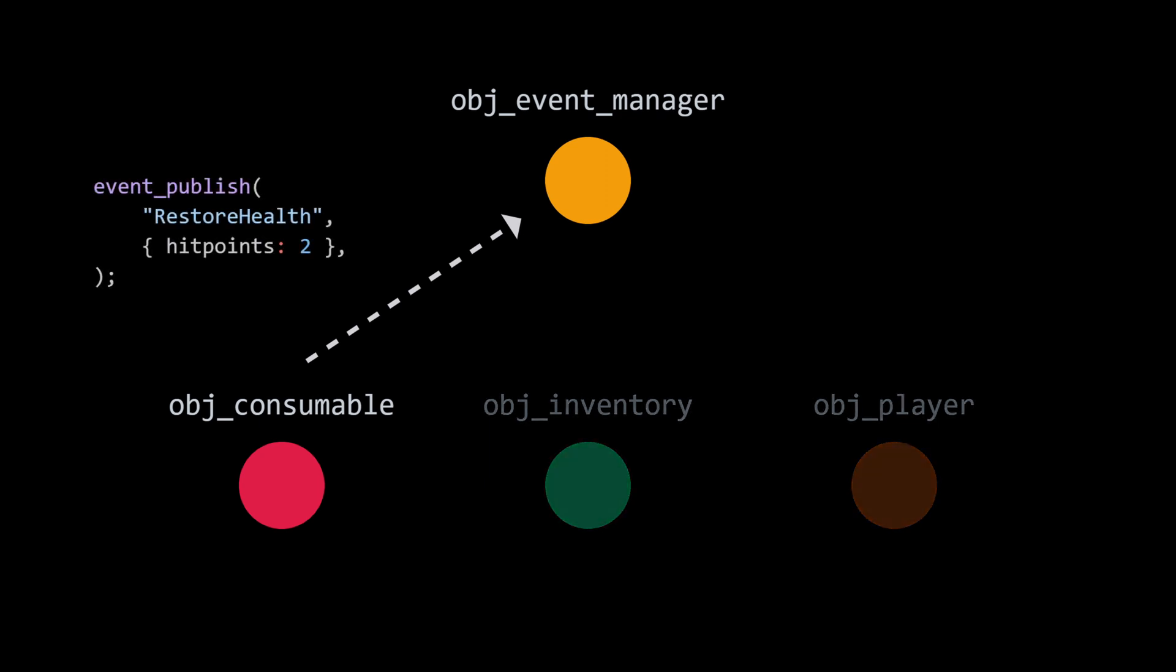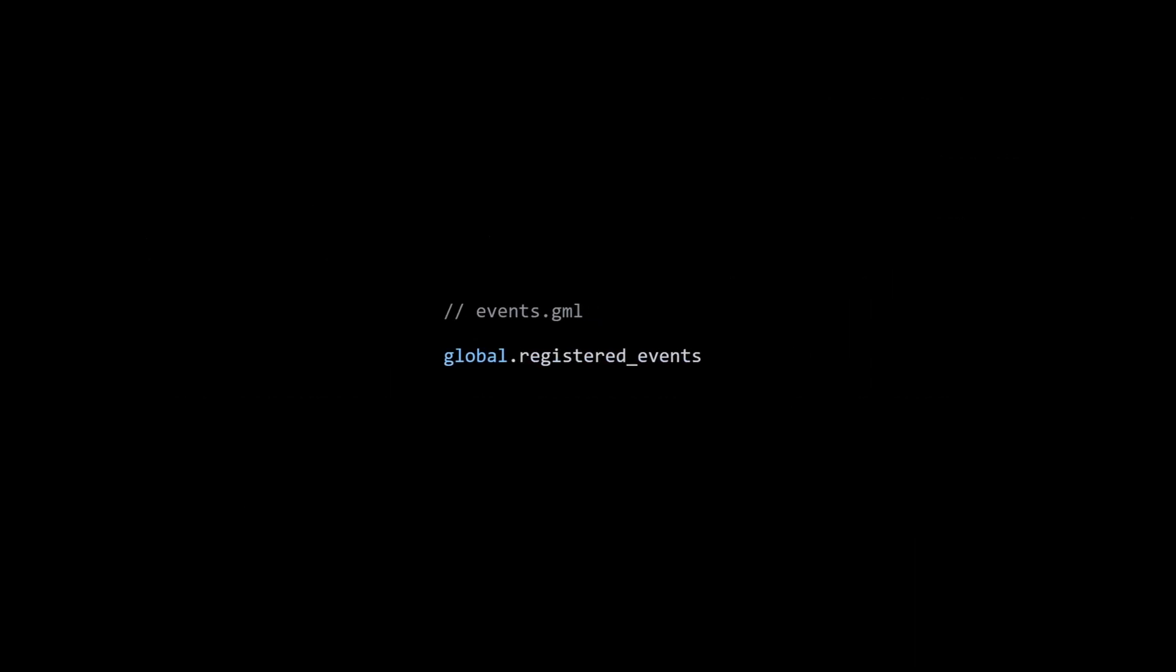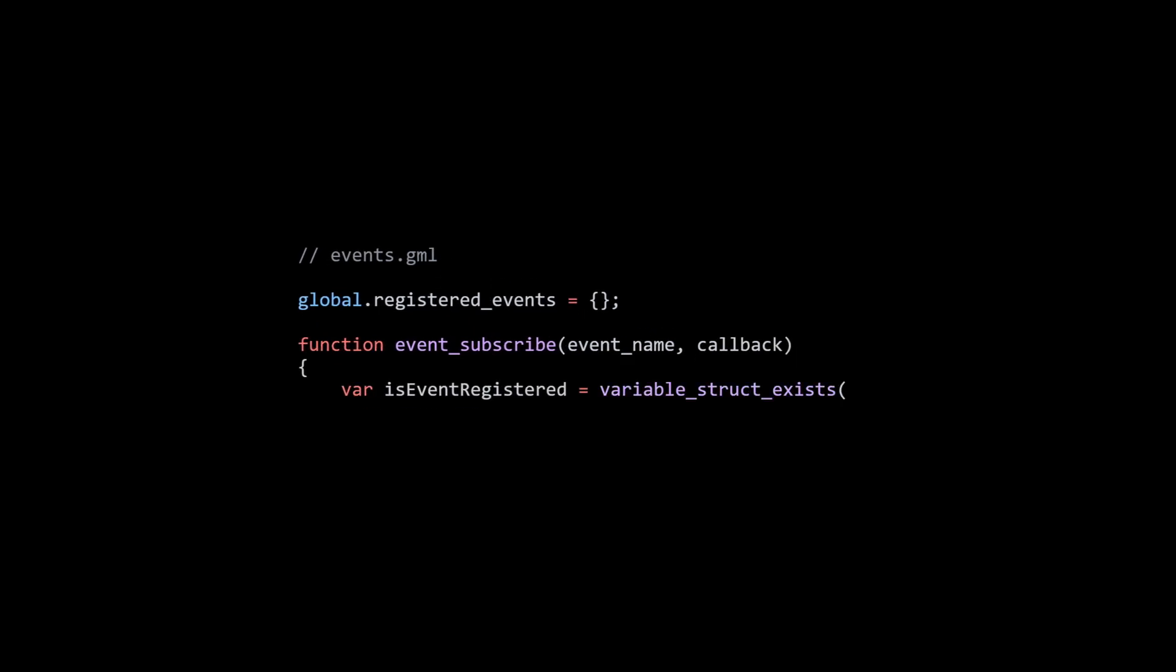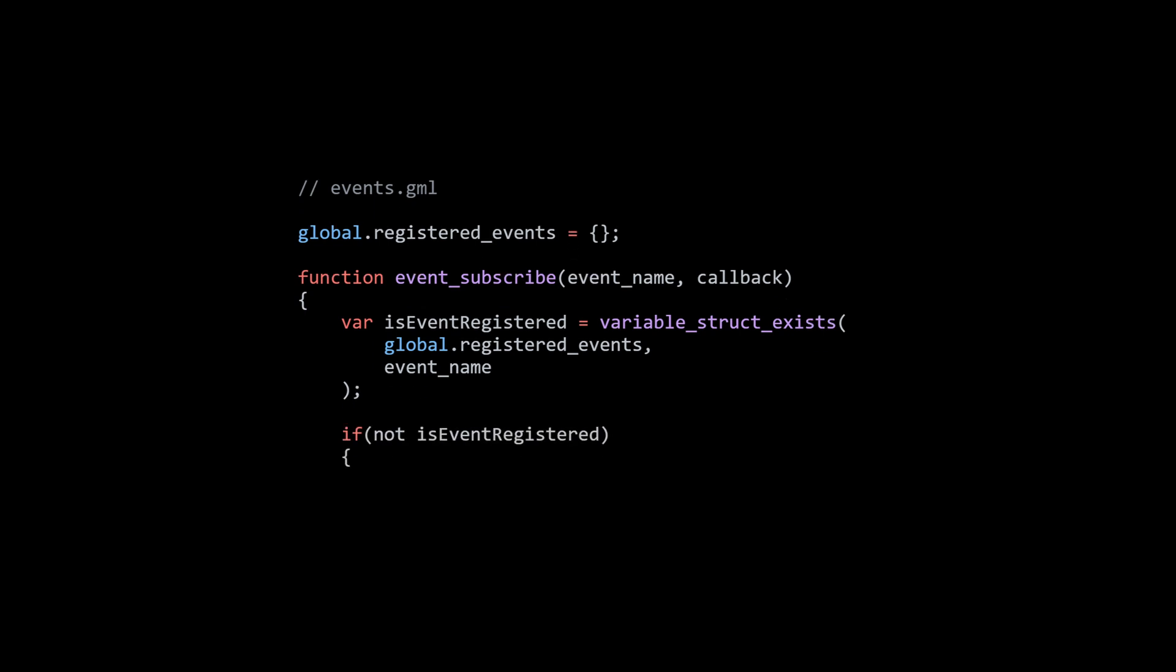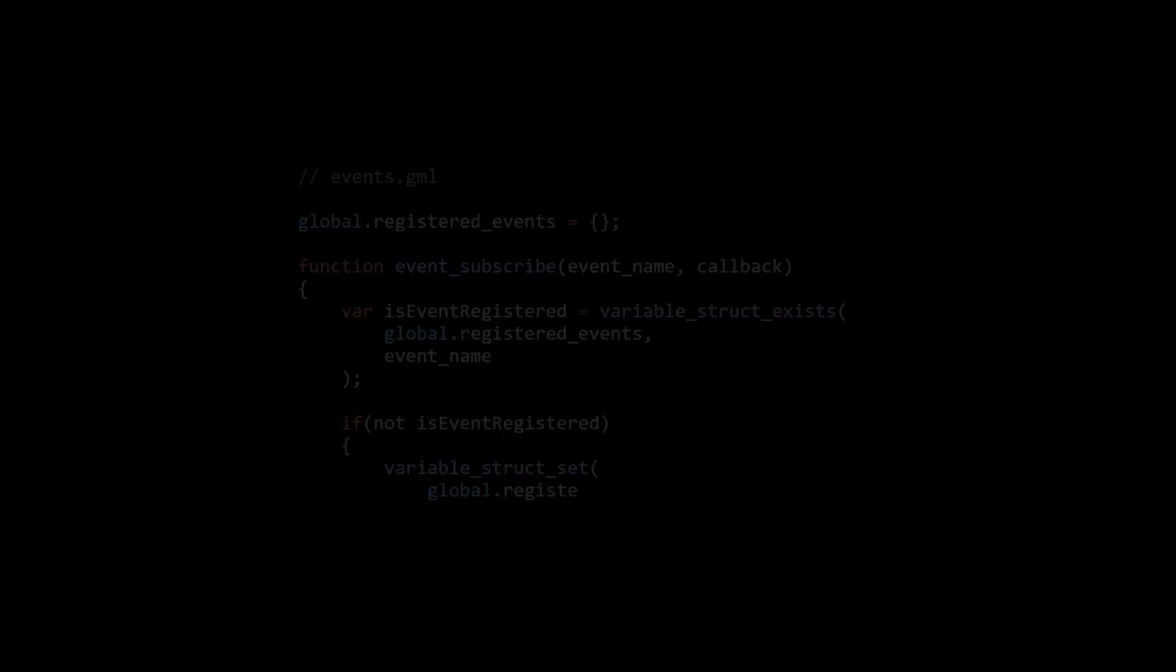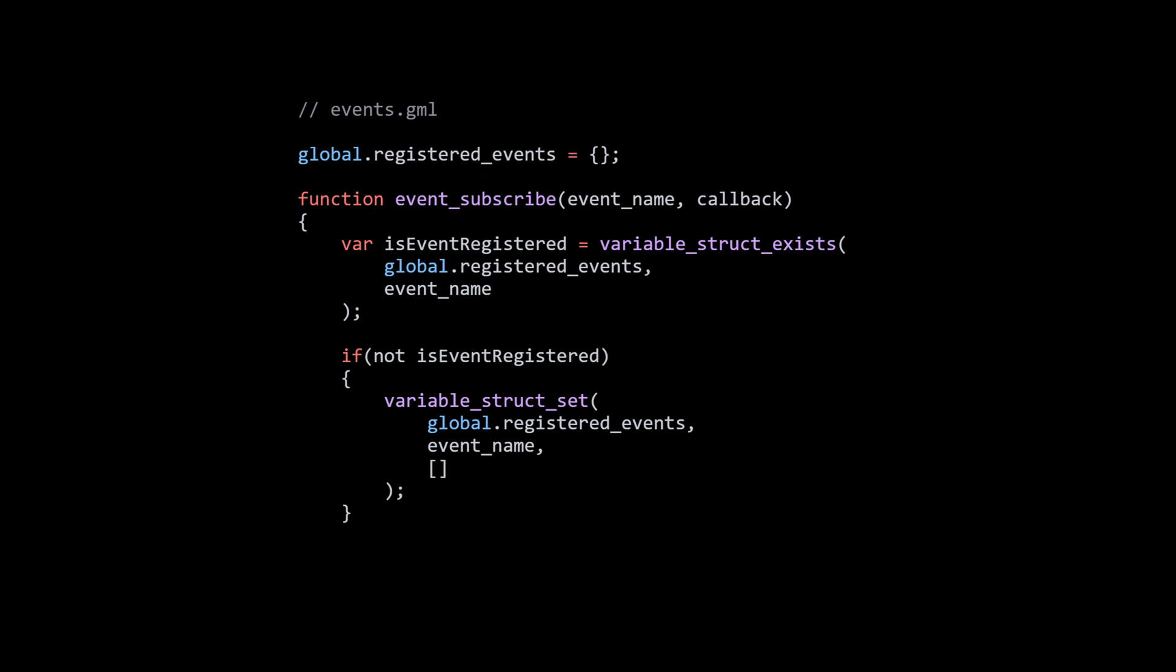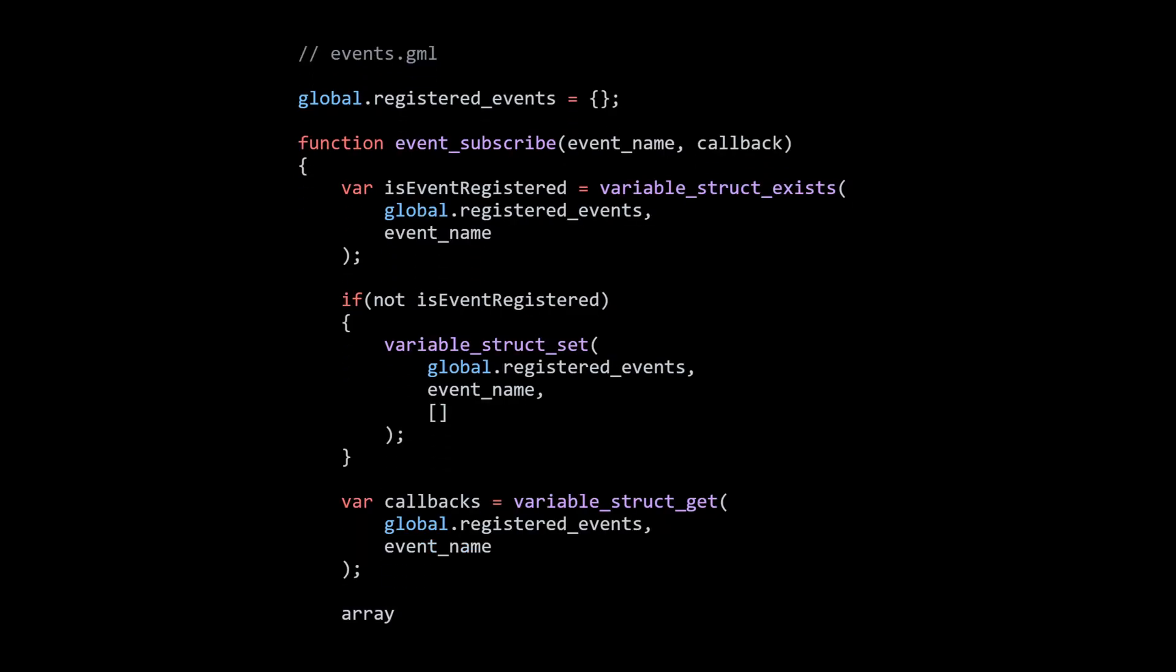So for example, consumable fires that event via event_publish, which is passed up into our event manager. And then event manager finds all of our subscribers - in this case our obj_player because it called event_subscribe. So as consumable publishes event, event manager passes it back down to its subscribers, in this case just player. So now, previously where consumable had two hard dependencies on inventory and player, it now just has a single dependency on event manager. So it's a little bit of a win, and we go from two dependencies to one. But again, this is really for larger games, more complicated code, where you have a spider web of dependencies - it could be dozens, it could be hundreds - and you're trying to break all those bonds and have these objects be as self-contained as possible to make it easy to reuse, to test, etc.